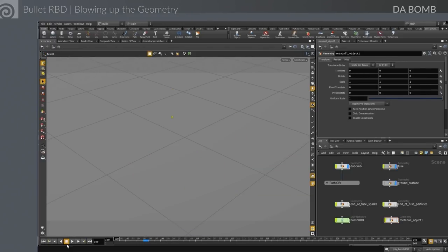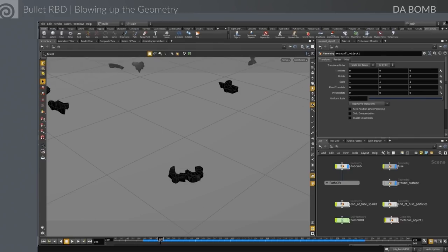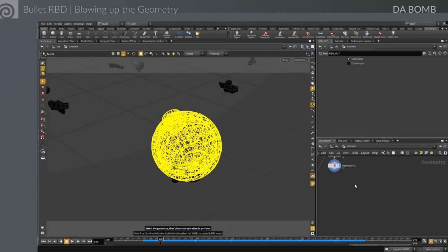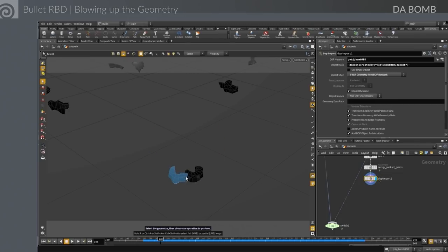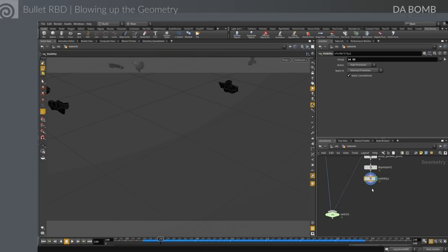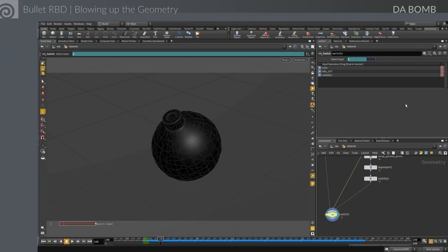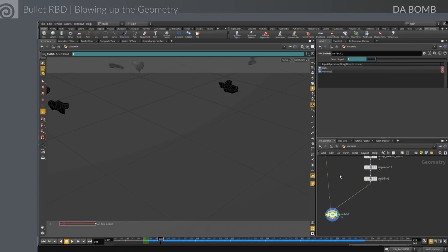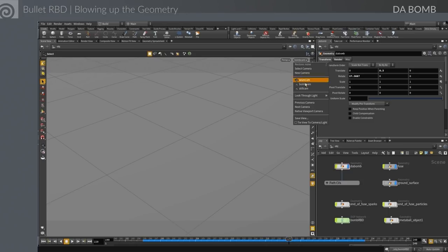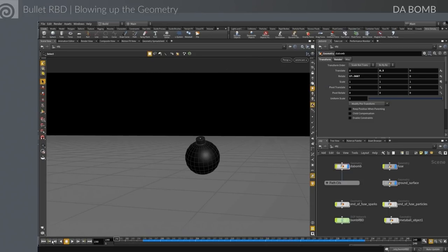We didn't need glue, didn't need anything fancy — just one quick magnet force. There are a few stray objects, so rather than fussing with force positions, we select those pieces, put down a visibility SOP and hide them. They're still there geometrically, but we'll never see them. We wire that into the switch node, play it back, and those pieces just disappeared.